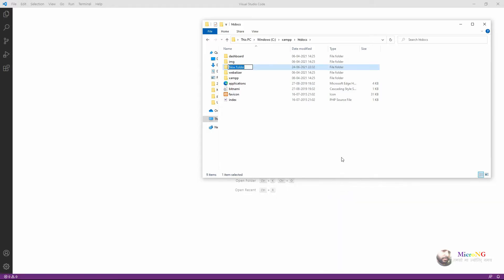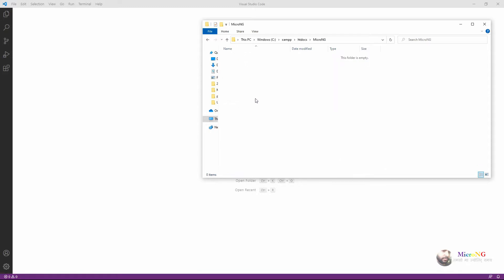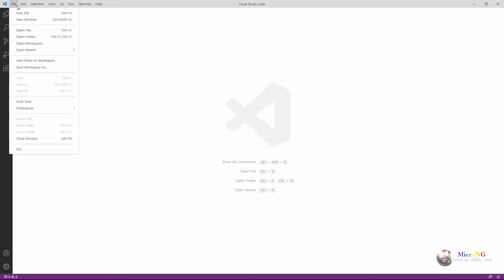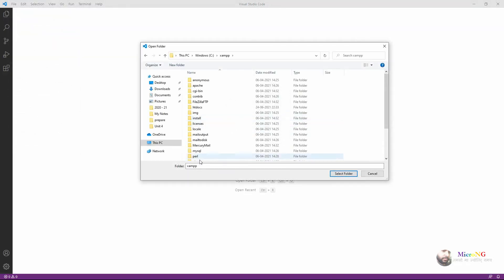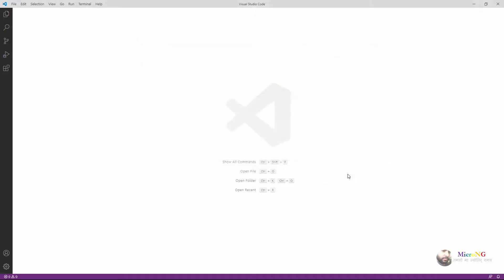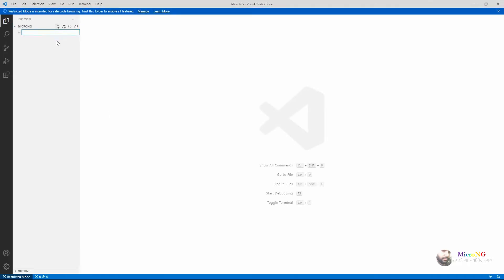My XAMPP is in the C drive, so going to C drive, XAMPP, and the htdocs folder. In that I'm creating a folder for the application — the name of the folder is 'micro ng'. Now in Visual Studio, open the folder we have created, which is in C drive, XAMPP, htdocs, inside micro ng.